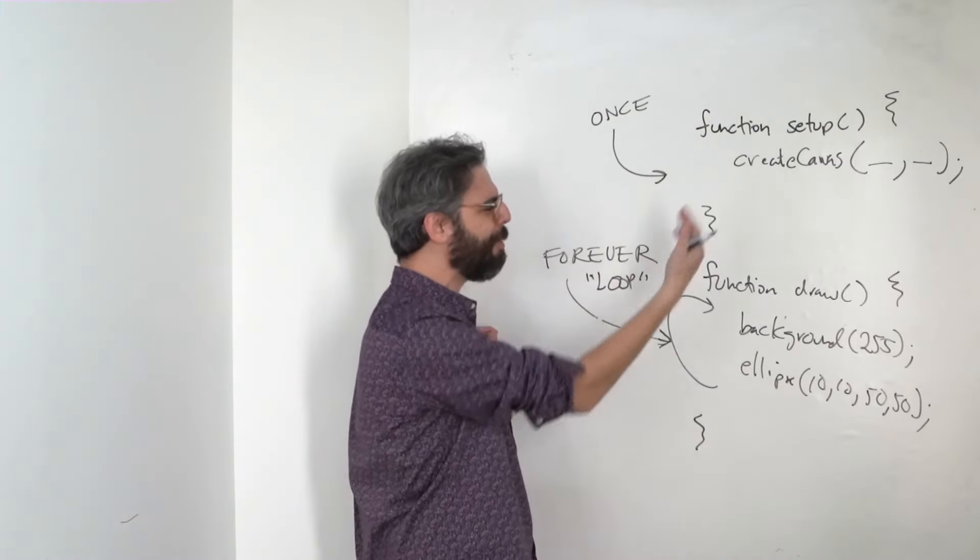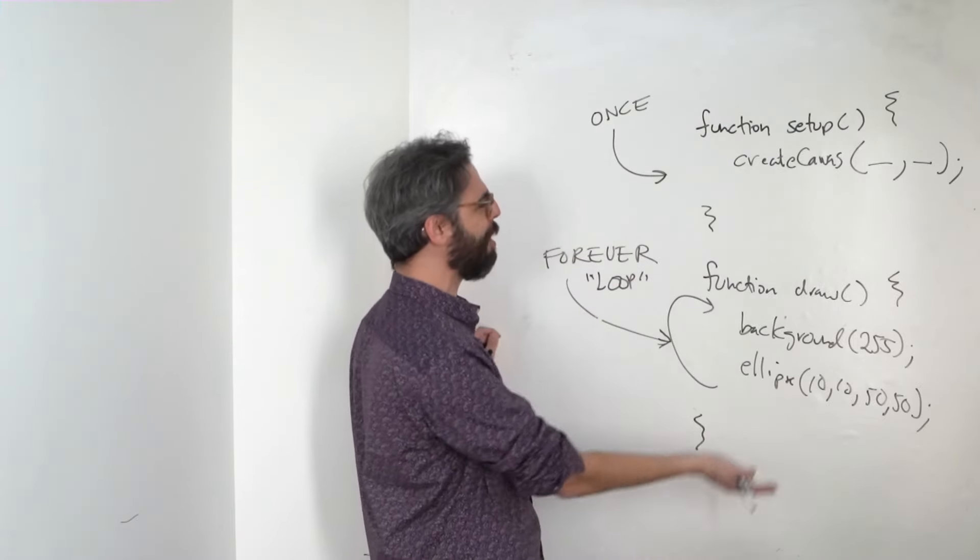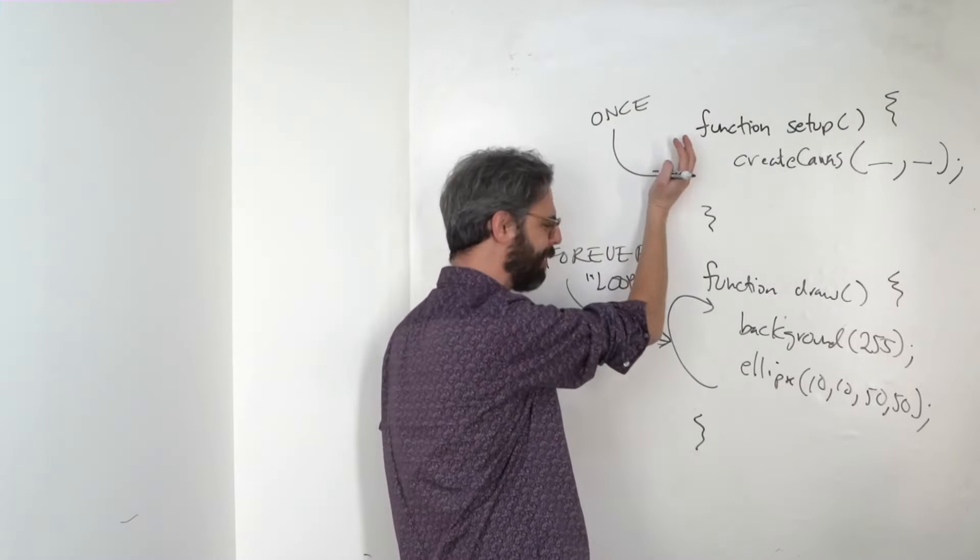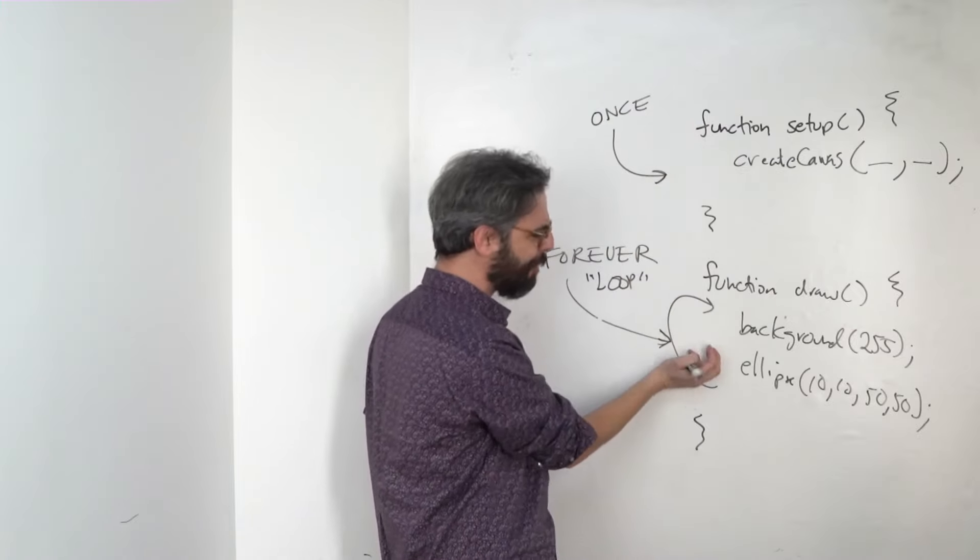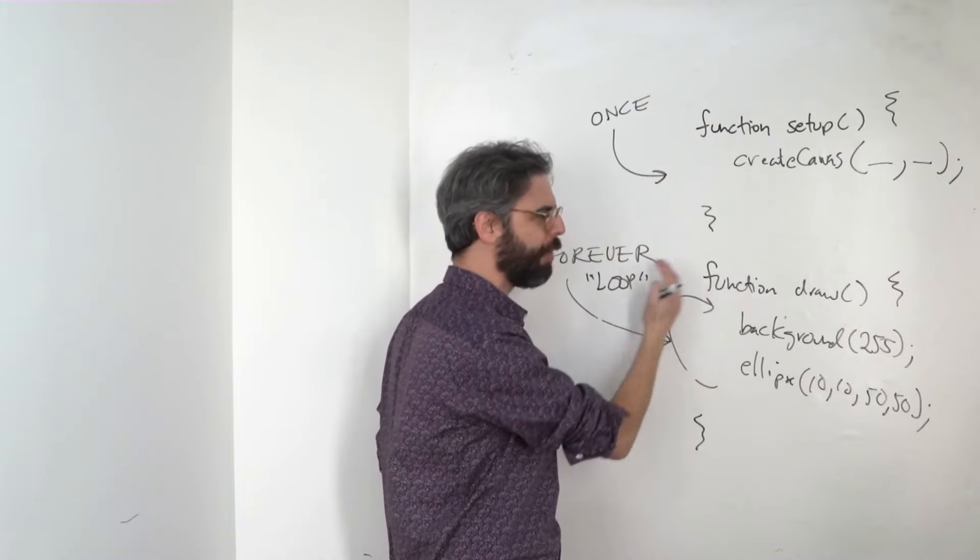This is going to be the moment where you're going to really love your computer as it starts to animate. So this is a strange thing. Why would it work this way? Why would we do something once and then have other code happen all the time?